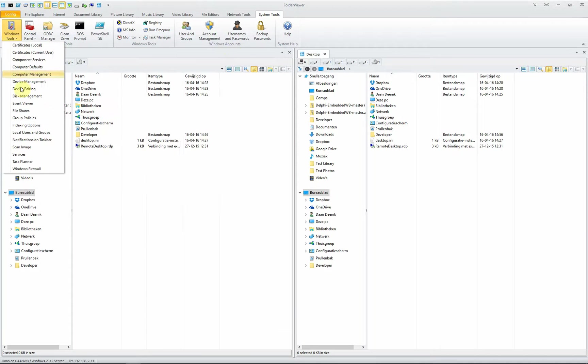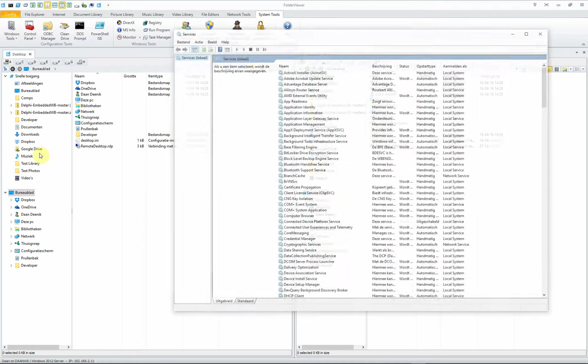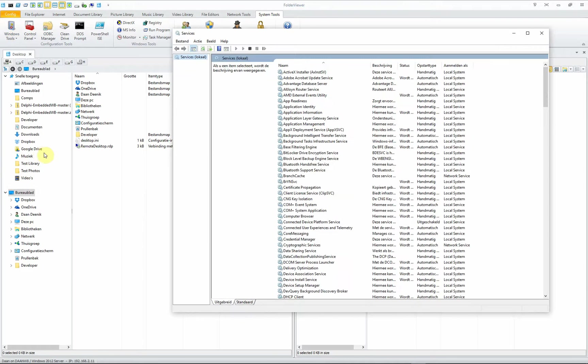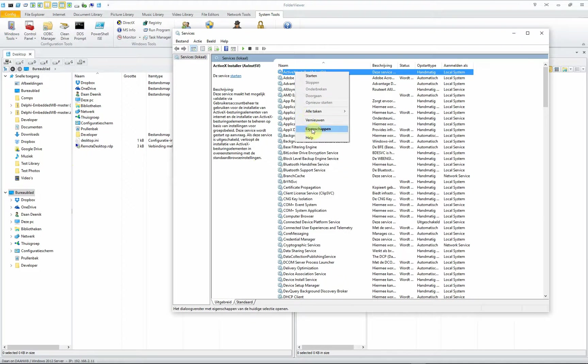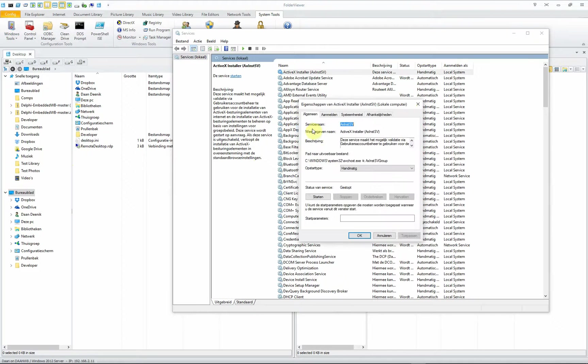Try another one, for instance the services currently running on your system. With one click you open the services panel and inspect all the services ready and running on your system.